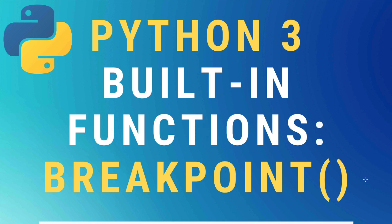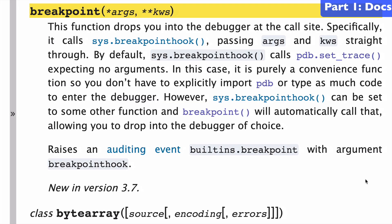Today, the breakpoint built-in function in Python 3. So let's start with a look at the docs.